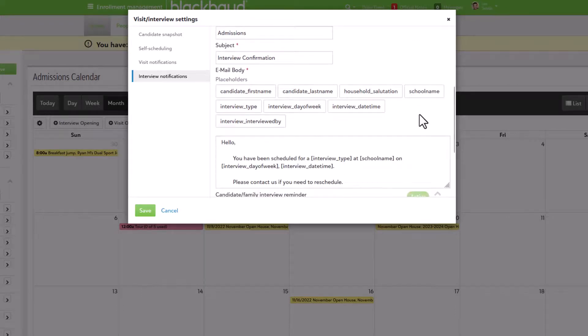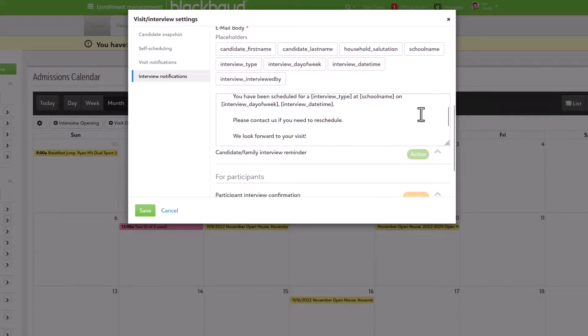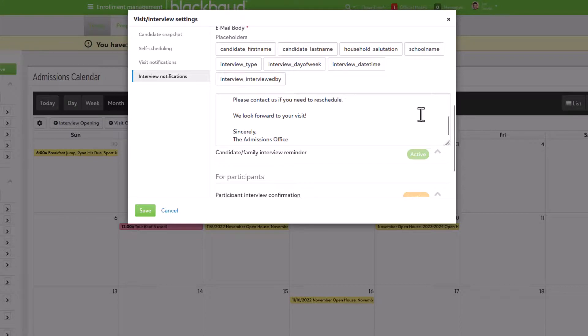If the event is denied by the school, admissions managers are presented with the option to send an official note to the candidate family.